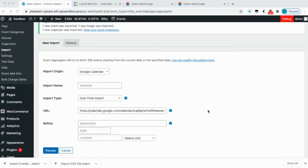Hi, I'm Jamie and in this video I'll be showing you how to import your events from Google Calendar using Event Aggregator.